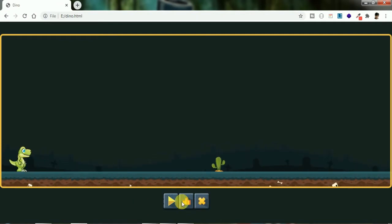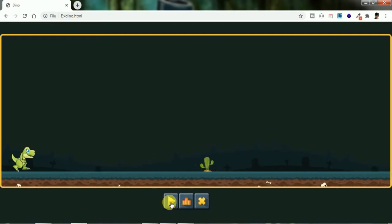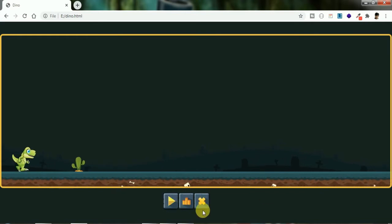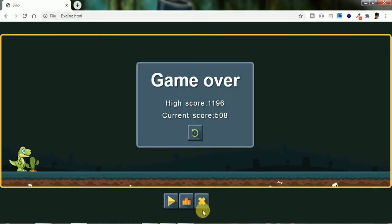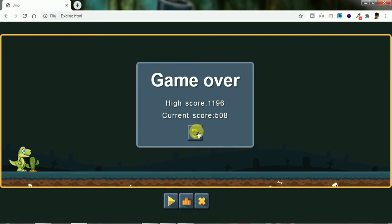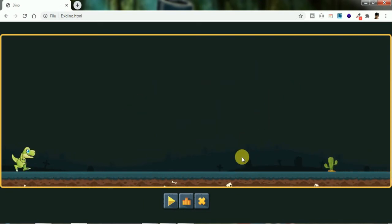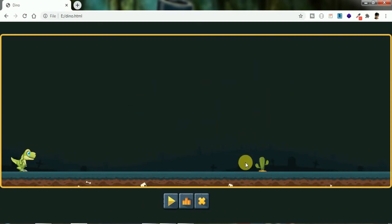So in this video, first we will create the Dinosaur Game HTML structure. The game has a game-over screen, and we will add a high score and current score to the interface. Now we will build the structure of this game.